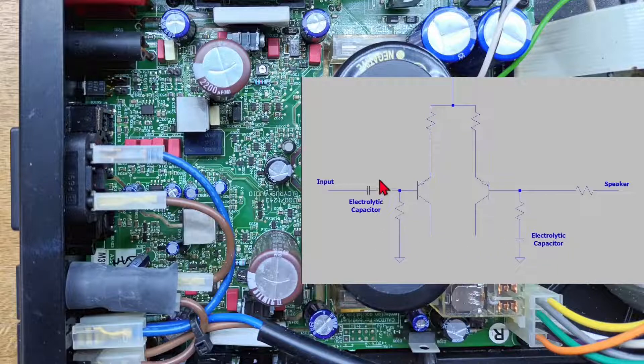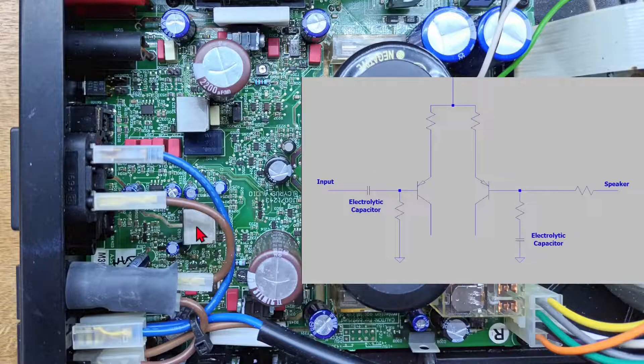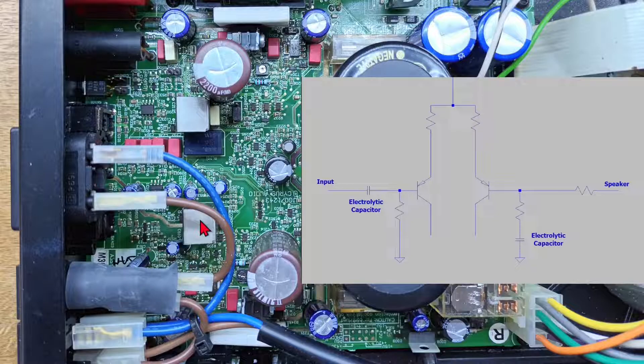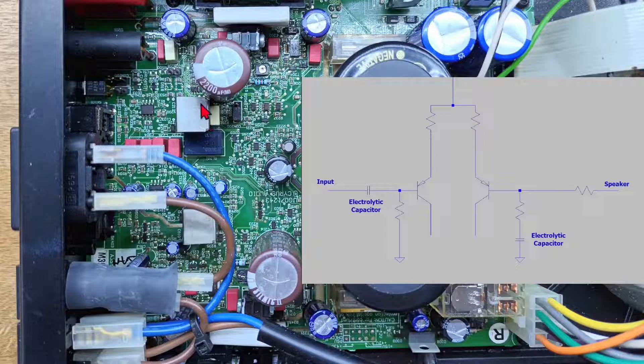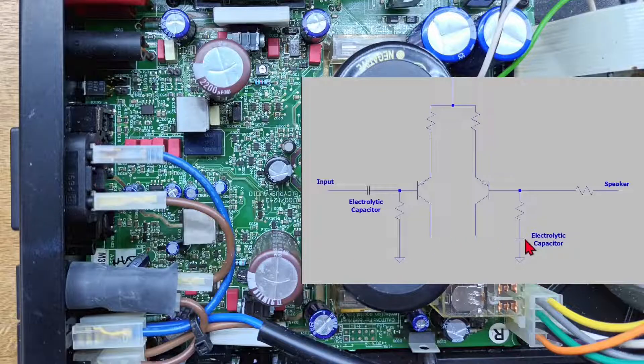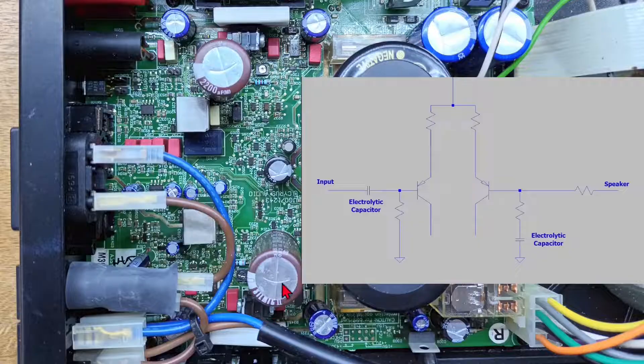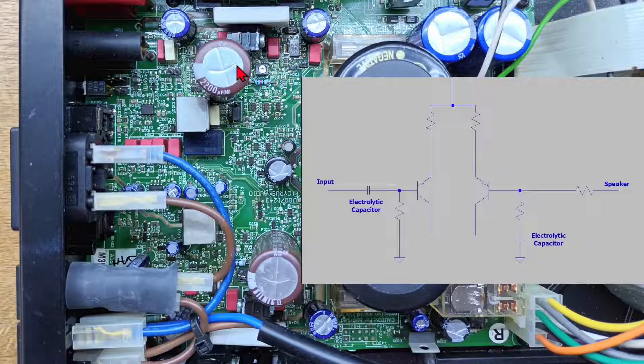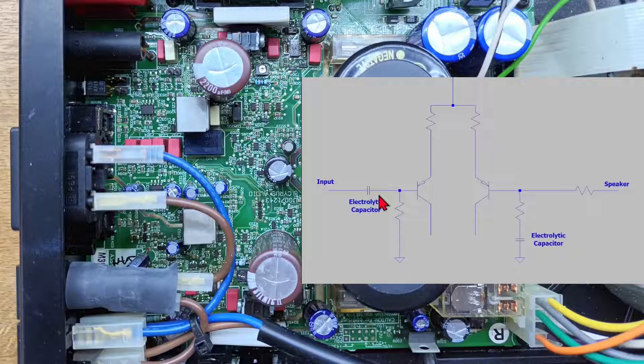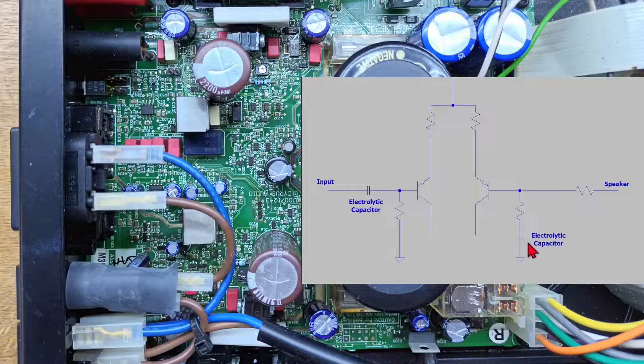So this electrolytic capacitor here is these two guys here. They're under these metal cans. I guess they've maybe put that there to minimize 50 Hz pickup or some other thing. And then this one here, the feedback one, is the two big 220 microfarad capacitors here. And in terms of our signal path, obviously this capacitor's in the signal path, and this one indirectly is in the signal path via the feedback.